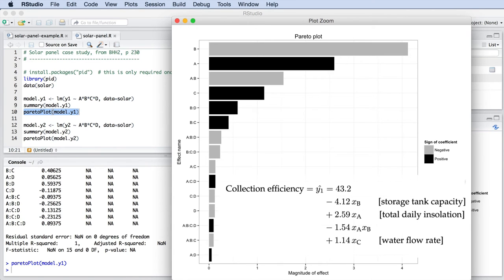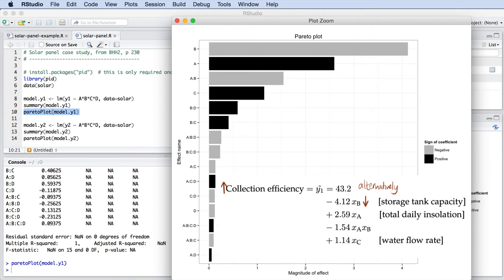The collection efficiency will decrease when factor B is increased. In other words, as the storage tank capacity is increased, the collection efficiency drops. This is the most influential variable in the system. Next is the A factor. The amount of insolation has a positive effect on the collection efficiency.